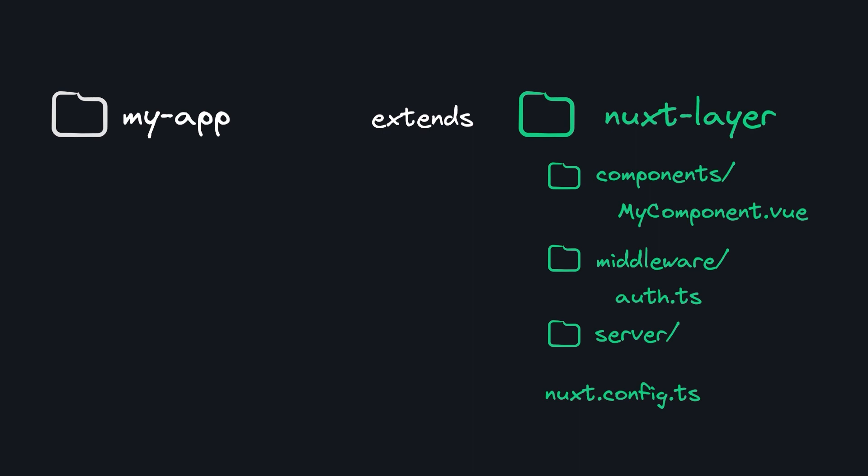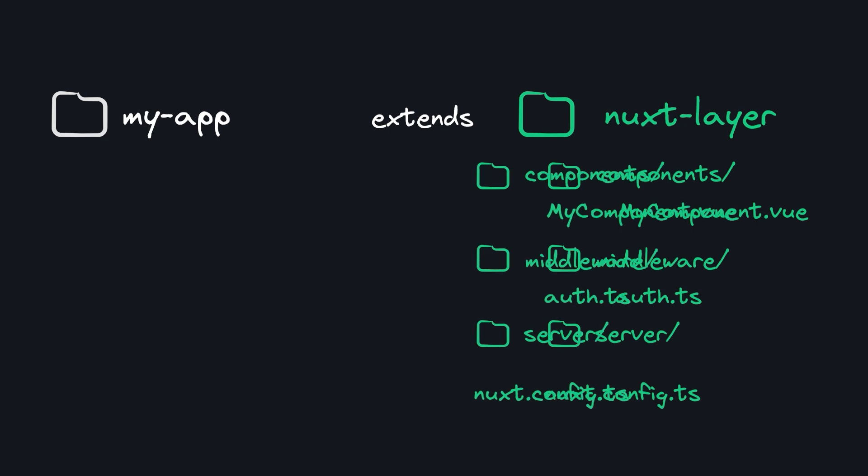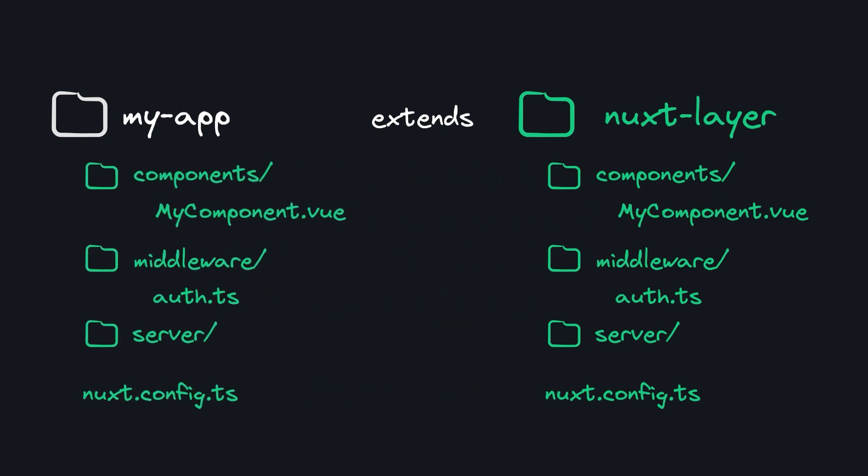The only configuration we need to add is an extends property to our Nuxt config, and now all of these will be available in our app.